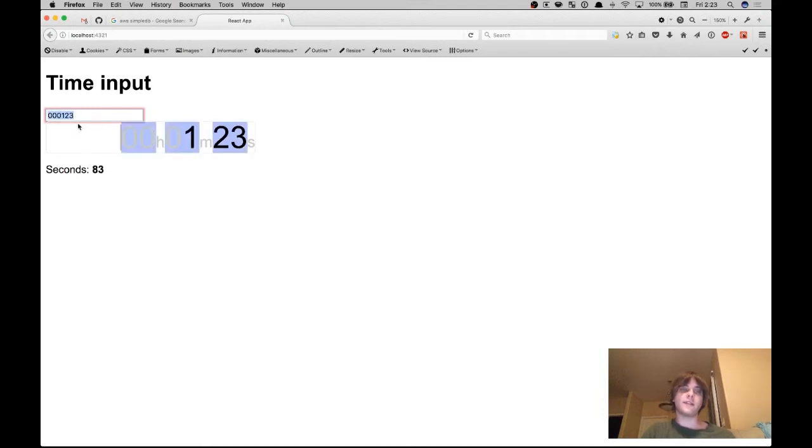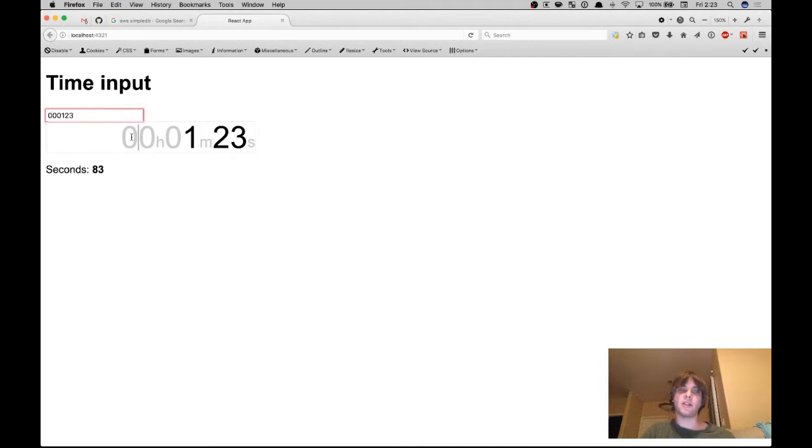And then if we select all of them, what we're actually doing here is we're setting a background color on these digits.